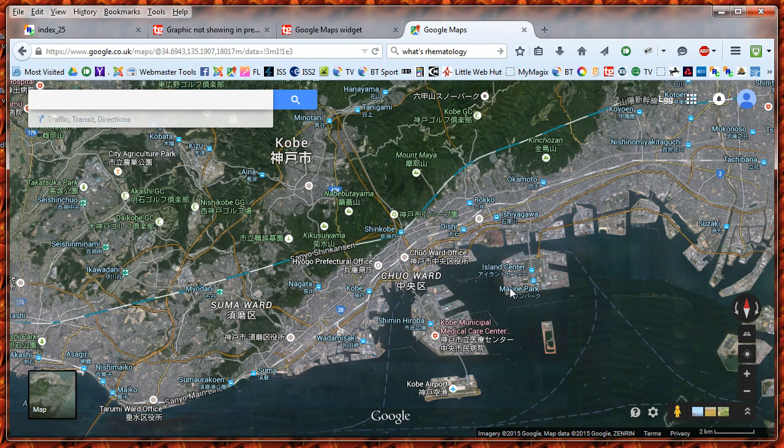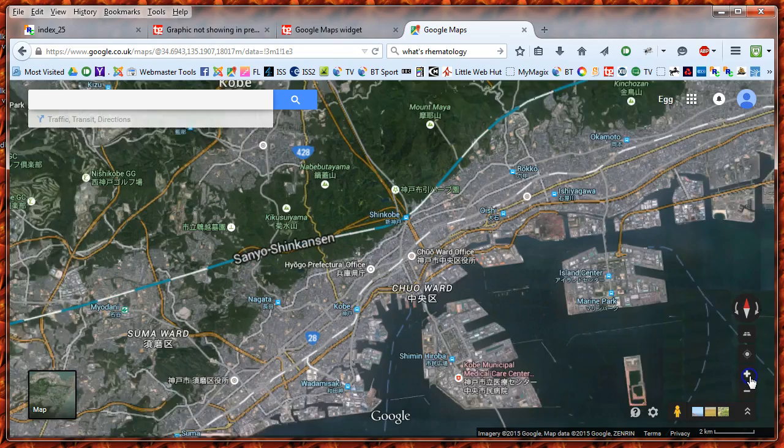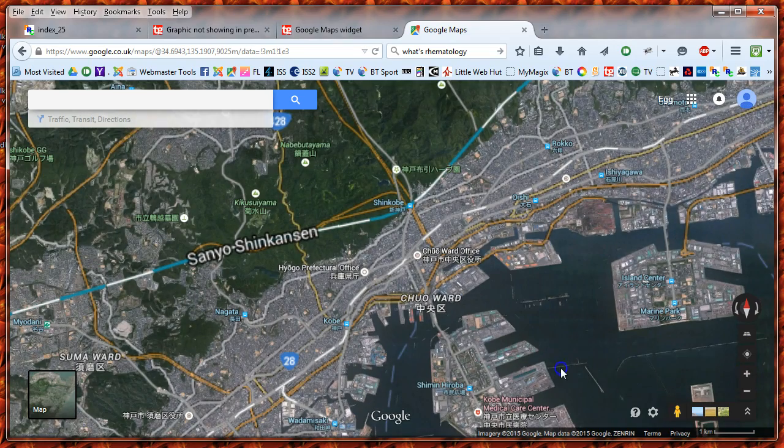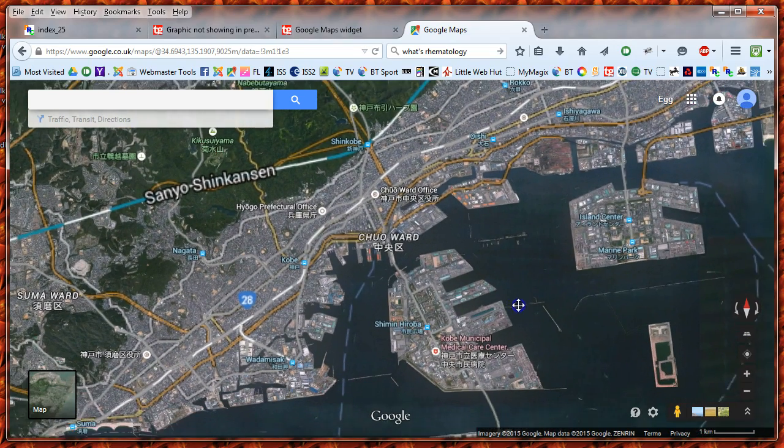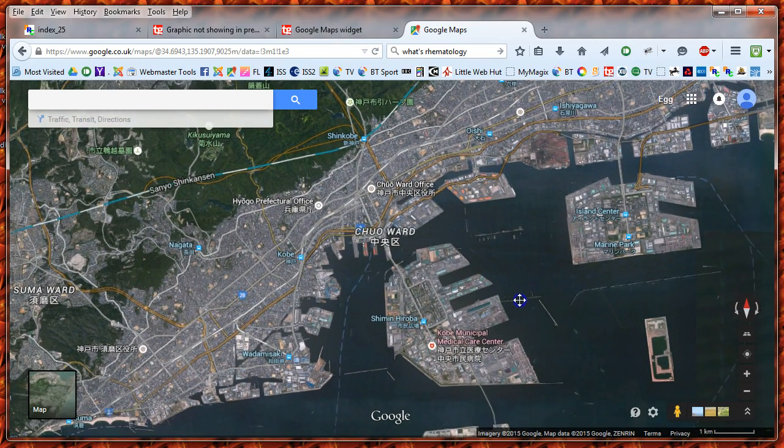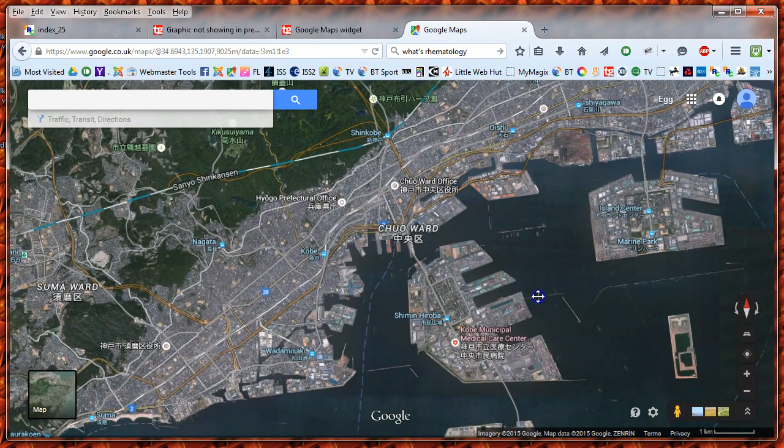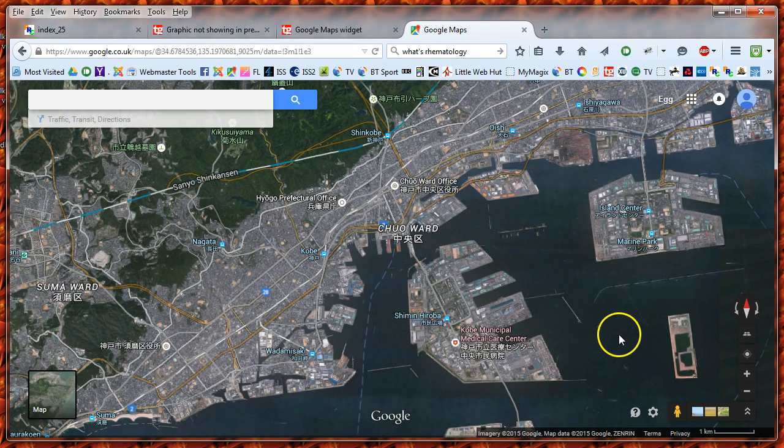I'm sure if you wanted to, you could hide all those tokens. I'm going to zoom in a bit, move up there like that, so you've got a good view of Kobe.